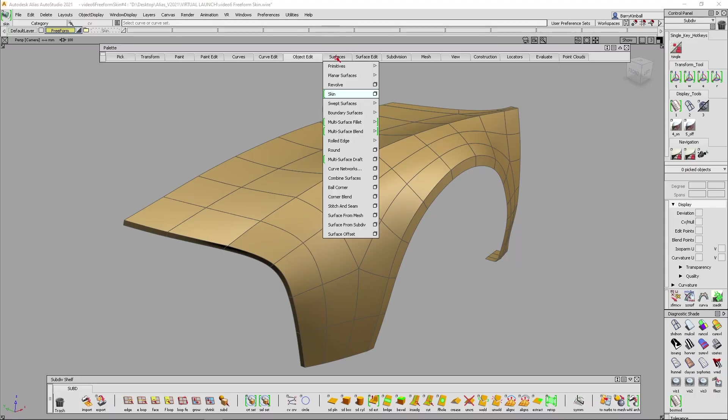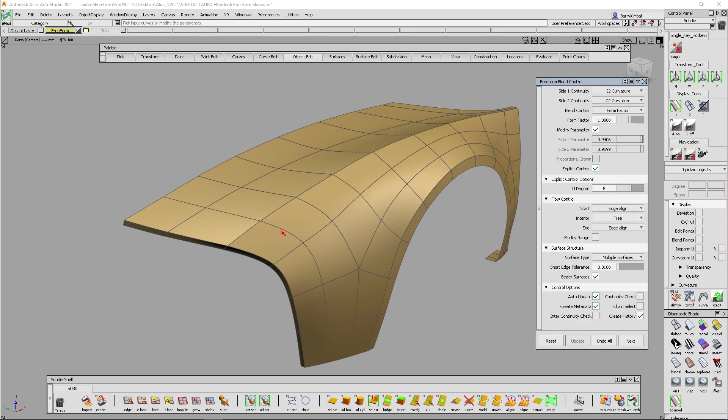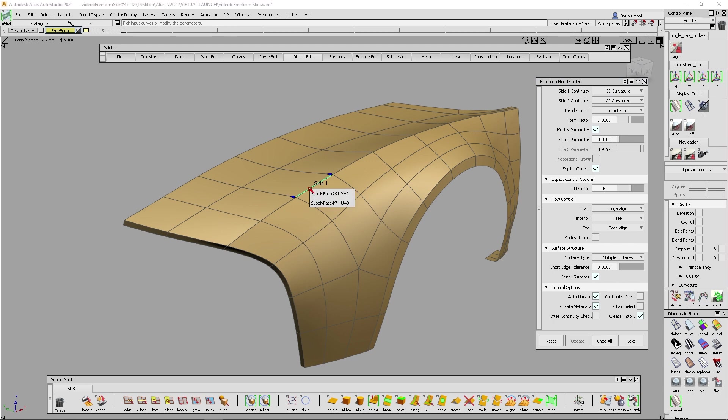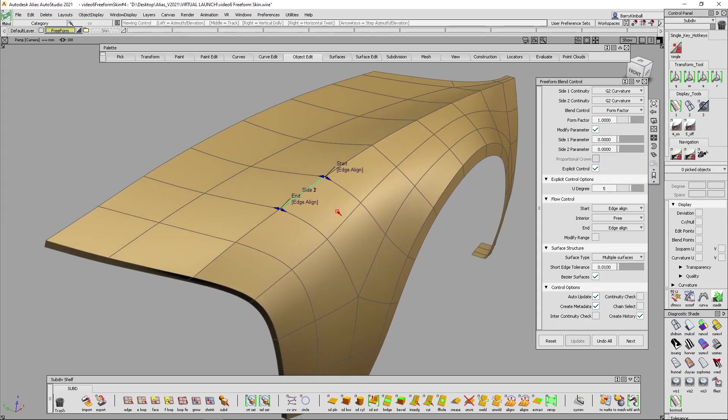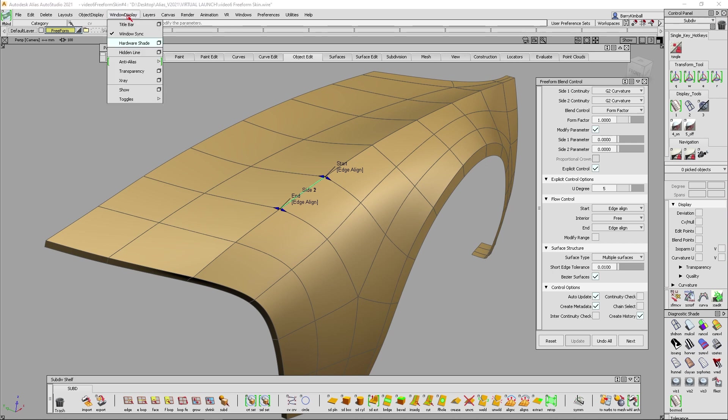This allows you to make very lightweight surfaces. So by using the surface multi-surface blend freeform blend, I could select on two edges. Now I'm going to pick this edge and then pick this edge. I'd suggest always picking those in the same order. That way, if you have certain continuity set on one side or the other, you'll always be producing a consistent resulting blend.